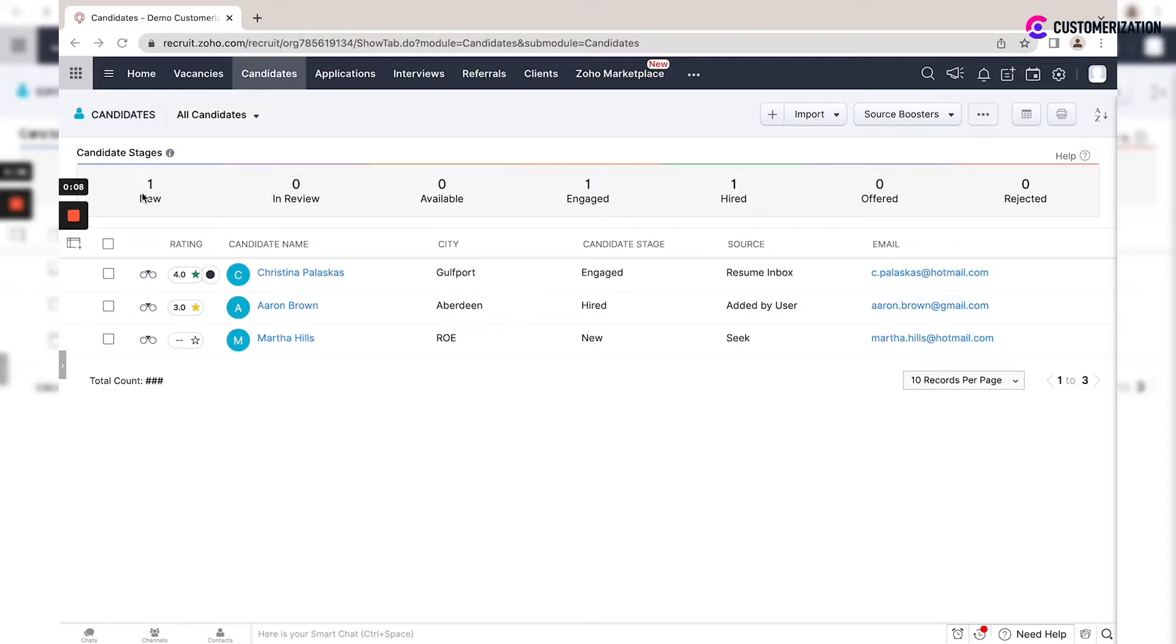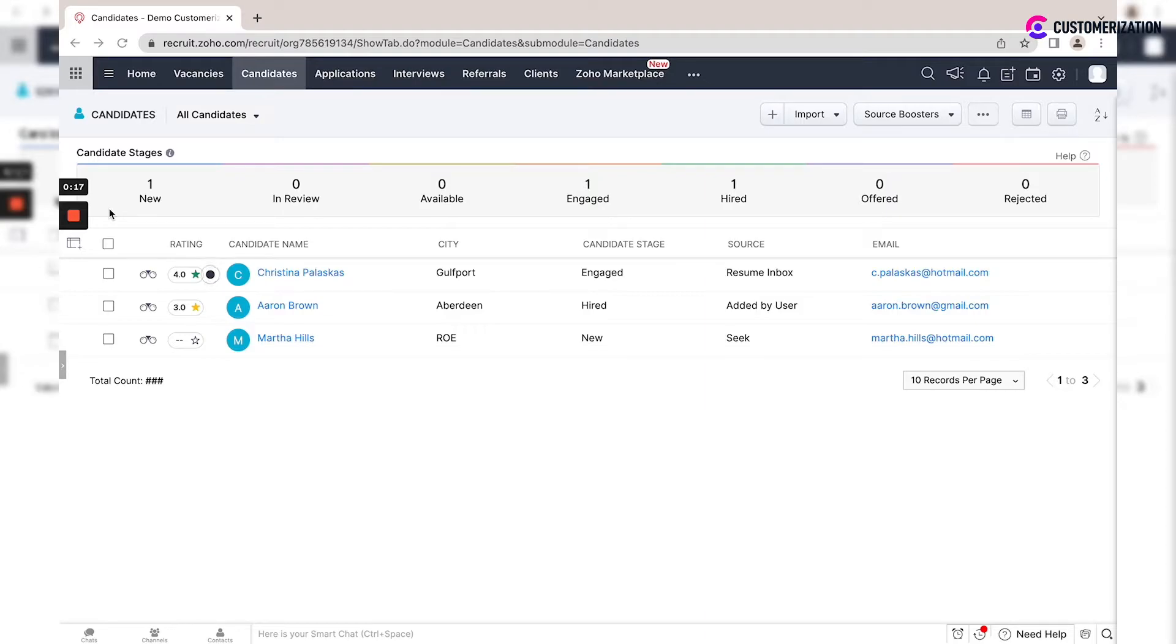Stage 'New' is applied to every candidate created in Zoho Recruit. A candidate remains in this stage until you associate them with a job or get in touch with them via email or SMS.